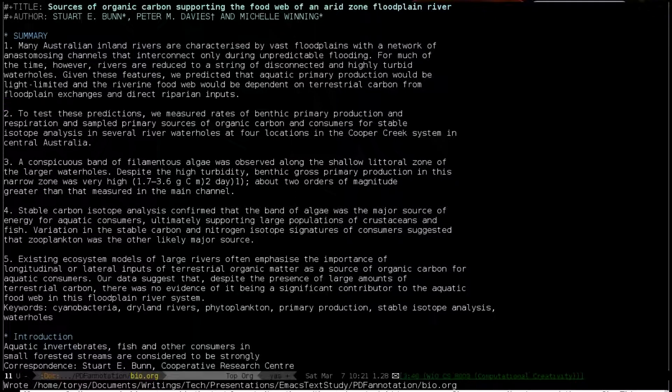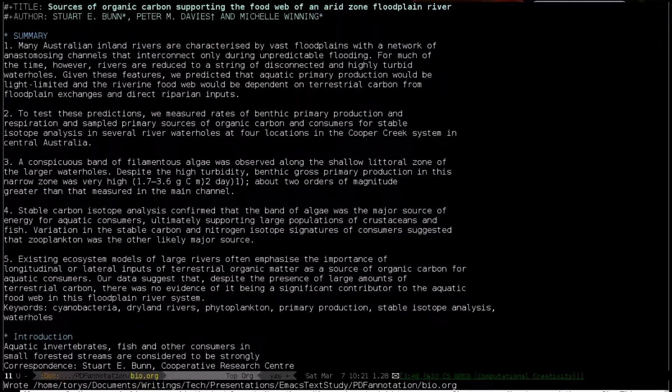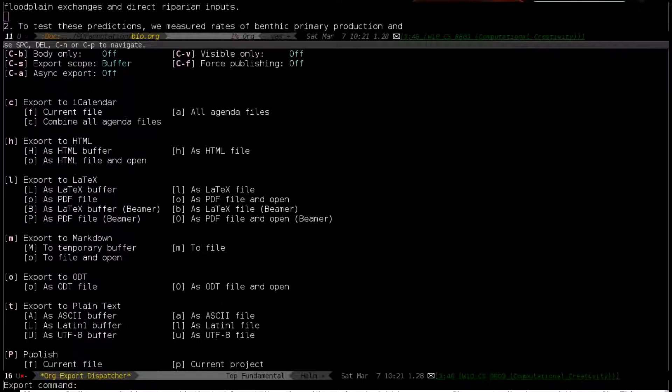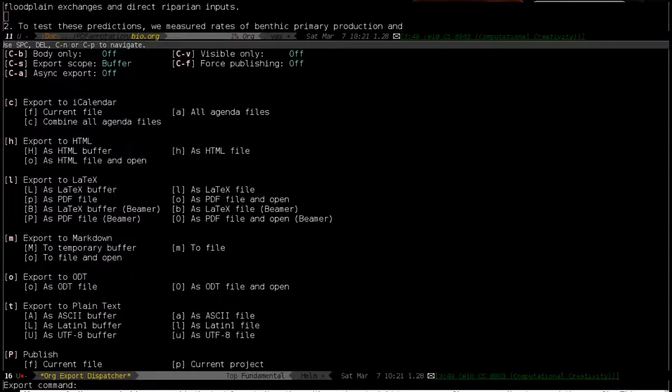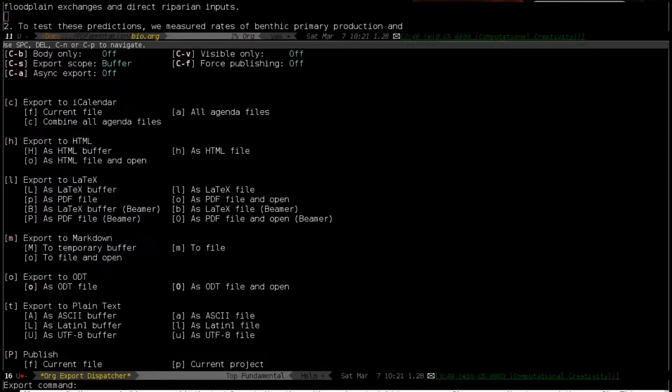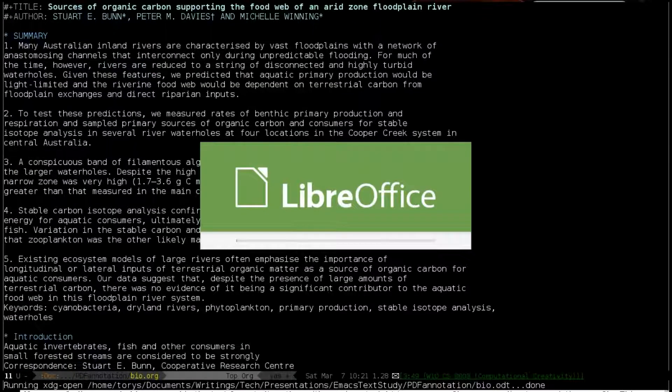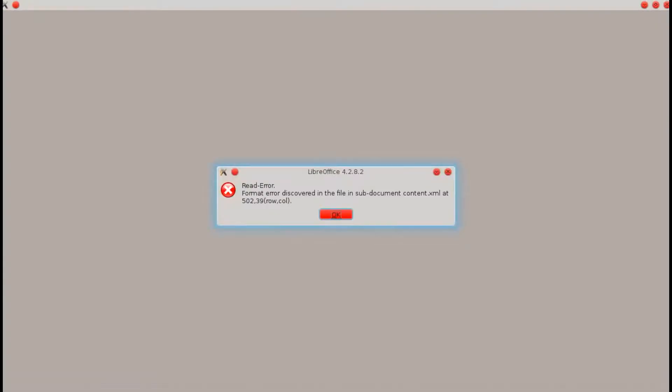Now once you have it formatted here, we're just about ready to go. I'll show you now. We export. We have a lot of export options. Some of these I've added with code that I have on my blog with the link in the video description here. But in particular, we're going to now go to ODT and open. So we can get LibreOffice to open this up.